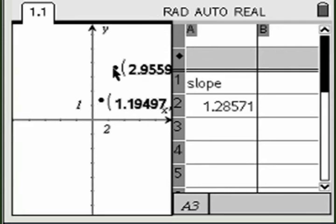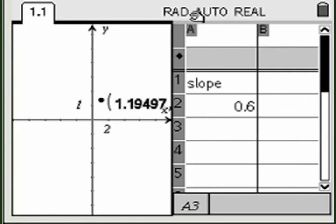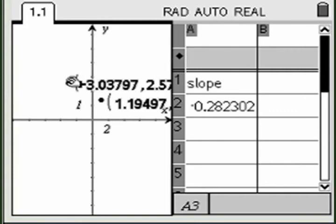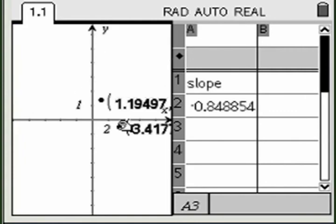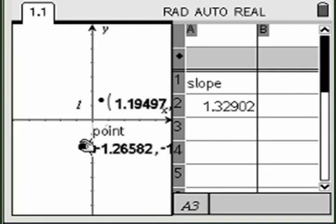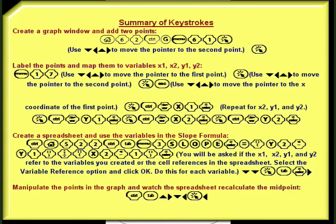Now, as you manipulate the points in the graph window, the spreadsheet automatically calculates the slope of the line connecting those two points.